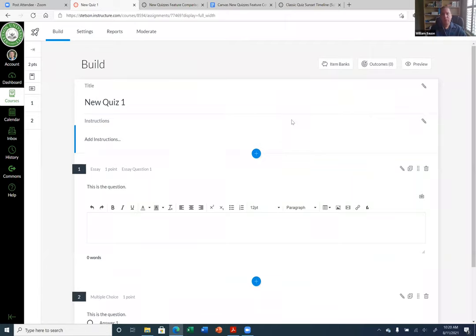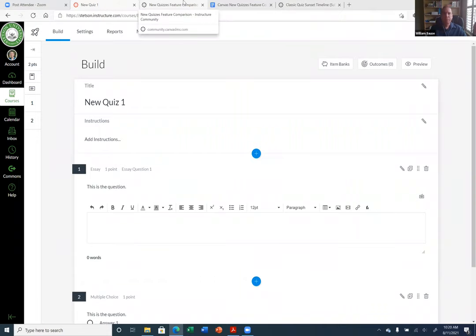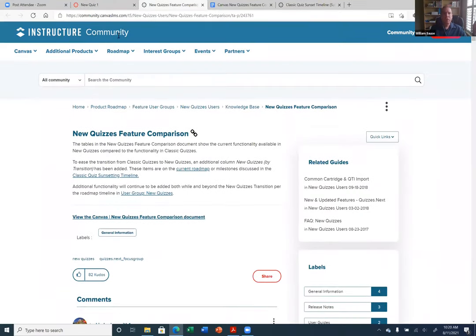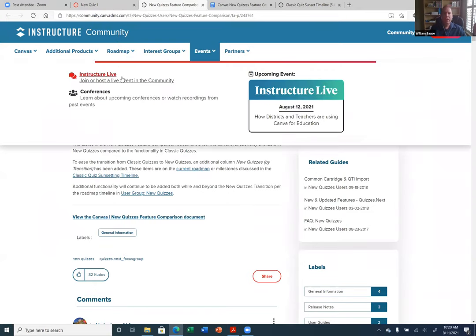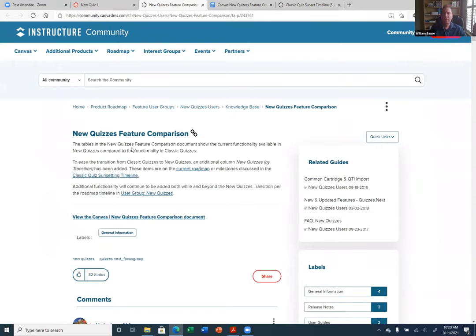The other thing the New Quiz does not have are the question banks. The question banks that — the question pools from Blackboard come over as question banks; they do not come over as item banks. So if you want to build your pools, you have to do that inside of the item banks from scratch. If you can't find an answer, search the Canvas community — it's very good. I've never had a question I couldn't find there. Someone may also have a workaround for the graded survey.